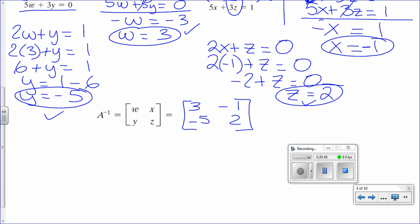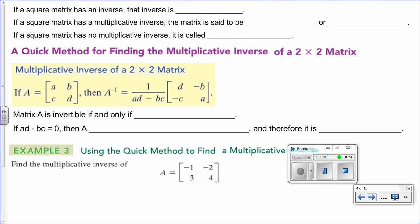So we can write down matrix A inverse: W is 3, X is negative 1, Y is negative 5, Z is 2. That is the long way to get the inverse of a 2 by 2. Of course, there is a shortcut — a formula.